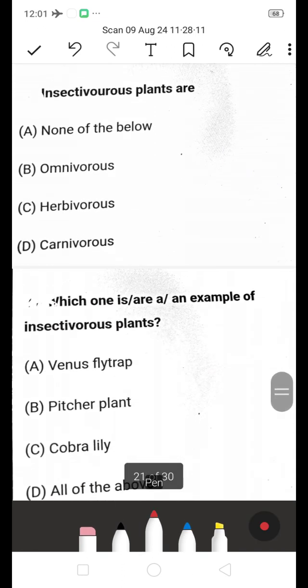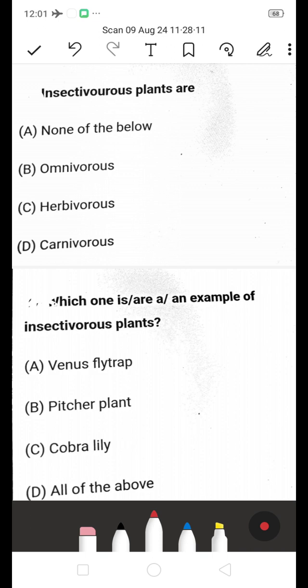Insectivorous plants are — they are carnivorous. This is the right answer. Insectivorous plants are classified as carnivorous plants.